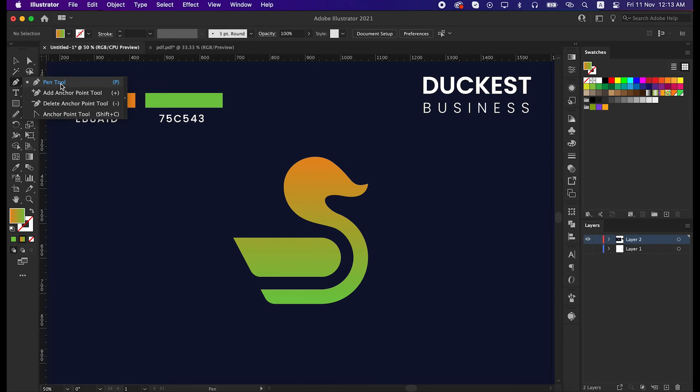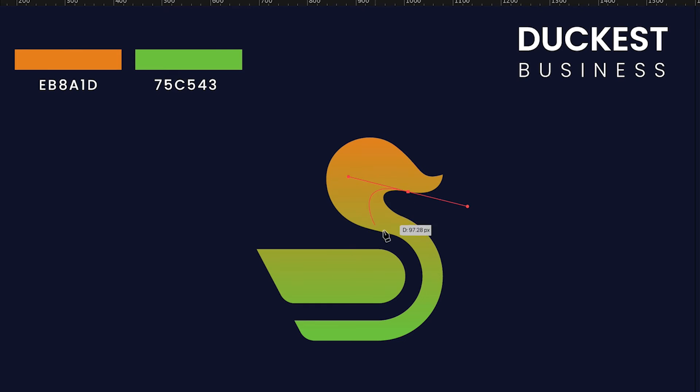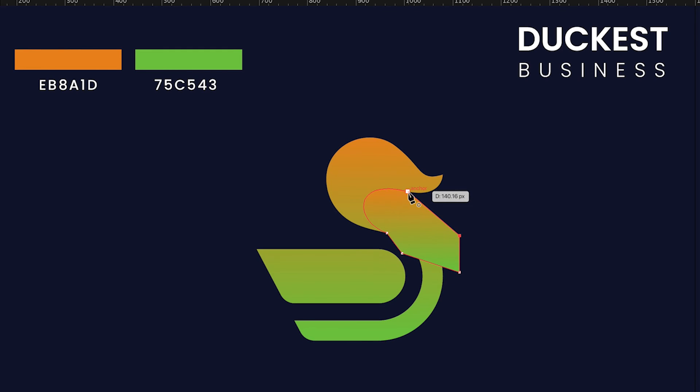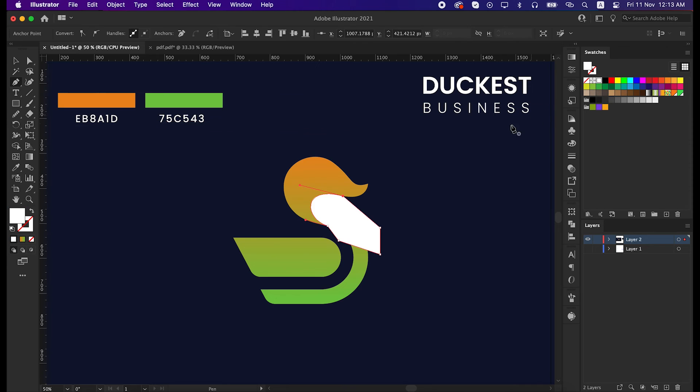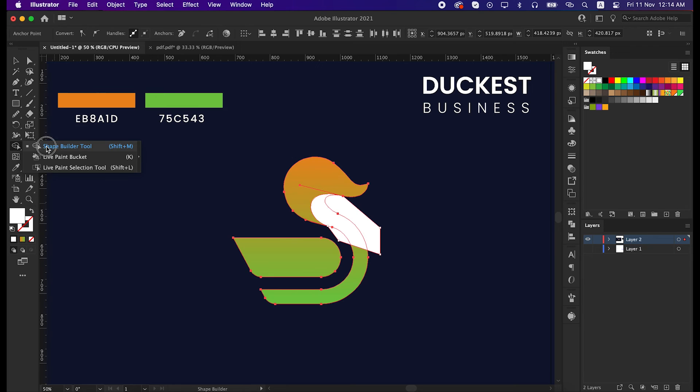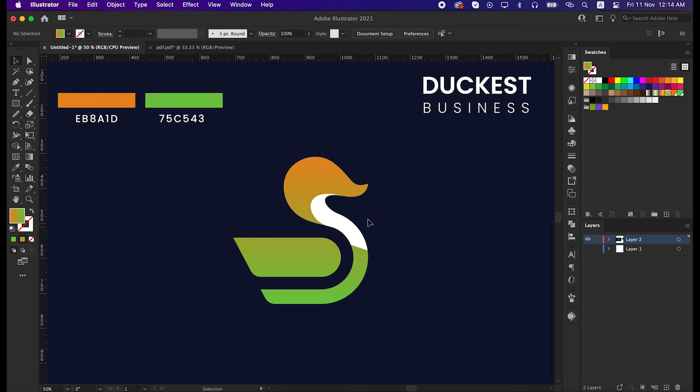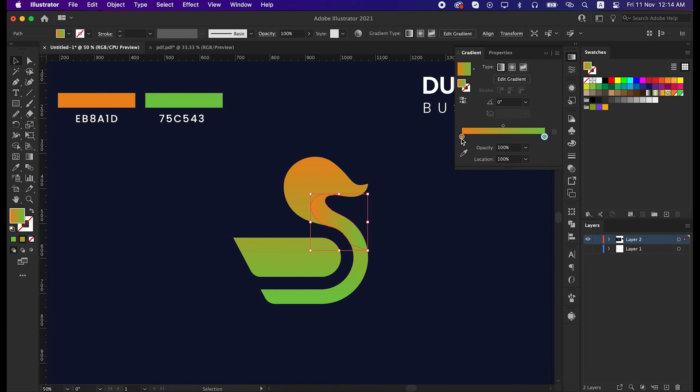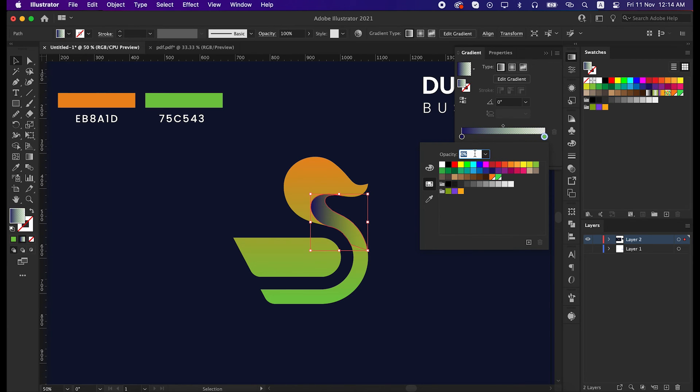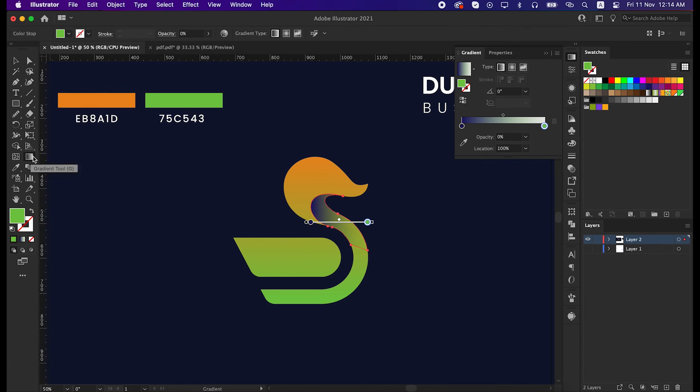Now we will give a shadow to the logo. To do that, take the pen tool and draw a shape here like me. Let's color the shape with white to make you better understand. Then take the shape builder tool and delete the unusual part. Now select the white shape, go to the gradient panel, click on gradient. Make one side of the color darker and the other side of the color make the opacity zero. Take the gradient tool and adjust the color direction a little bit.